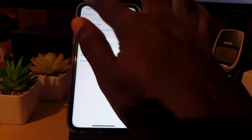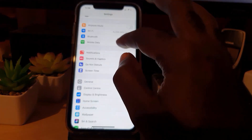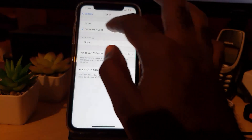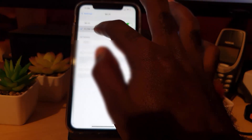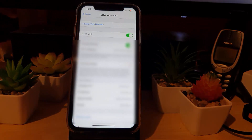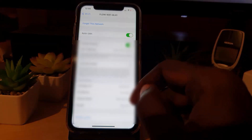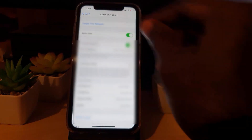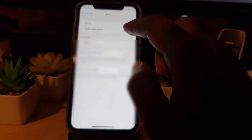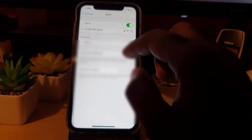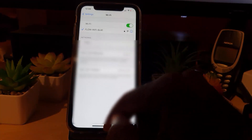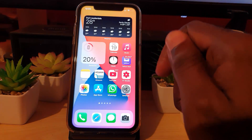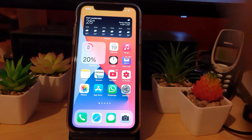Another option is to go to Settings, then Wi-Fi, find your Wi-Fi network and tap on it to get to the network details screen. Scroll down and hit Forget This Network. You'll be kicked off, then log back in. This essentially recalibrates your device's connection and in some cases will fix the issue.